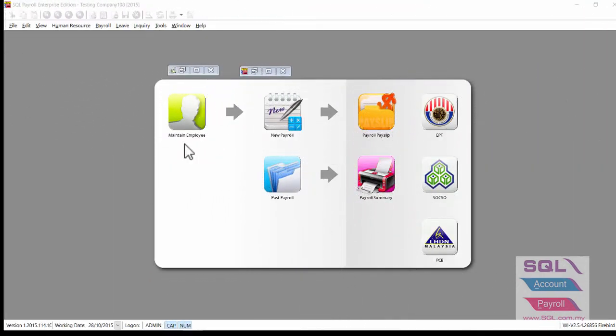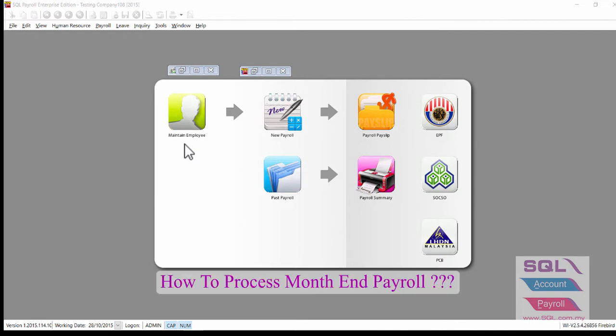Hi, good day. In this video, I will talk about how to process month-end payroll.